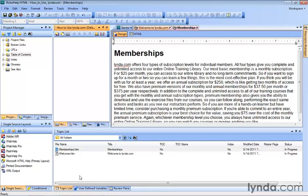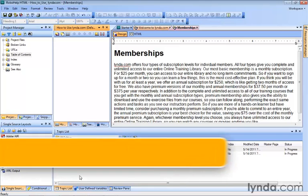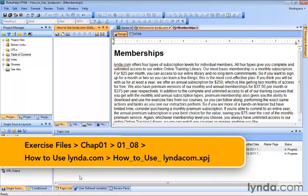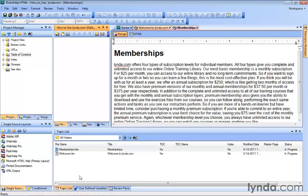As you continue to create and add new topics to your RoboHelp 9 project, you'll eventually want to think about getting them organized into a table of contents. That's what we're going to talk about now. A table of contents is typically made up of those little TOC books that you can double-click to reveal additional books or maybe even topics.